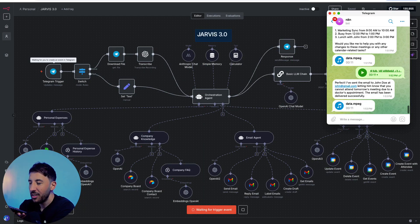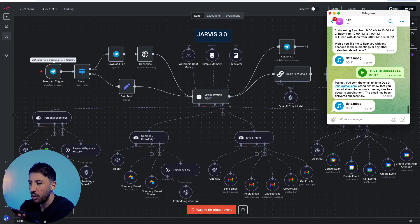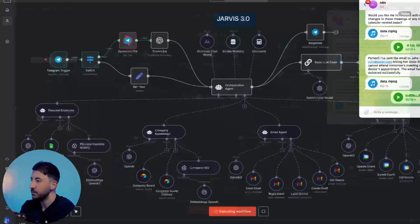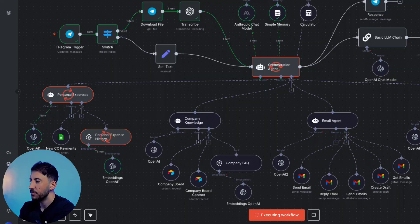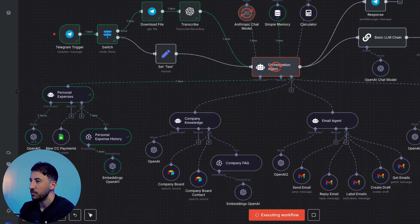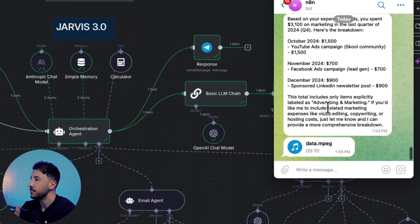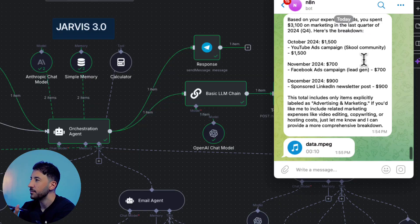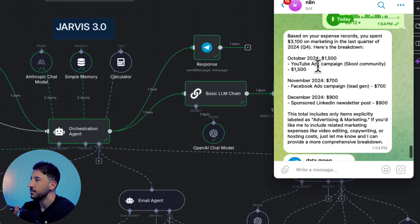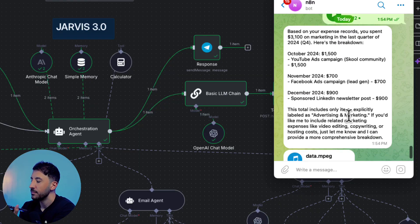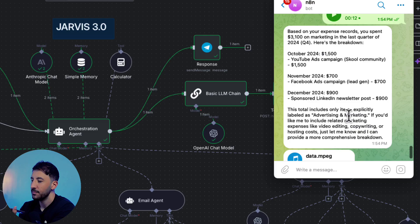Here's what you requested, sir. The message has flown off to Mr. Doe, notifying him of your noble excuse. Doctor's orders, no less. So you're all set to skip tomorrow's gathering. Okay, great. Thanks. Can you do me another favor and find out how much did I spend on marketing in the last quarter of 2024, please?